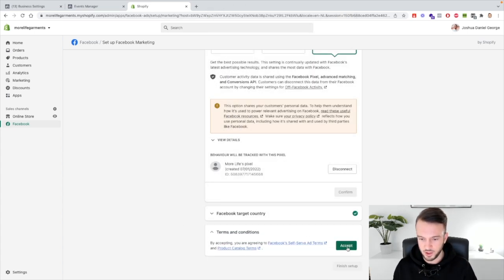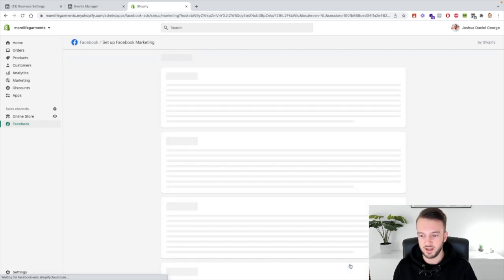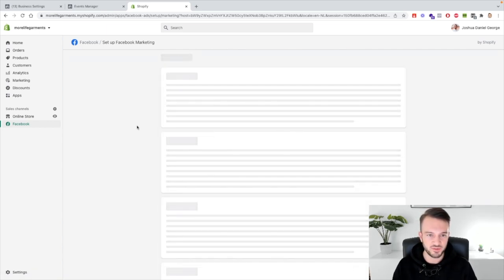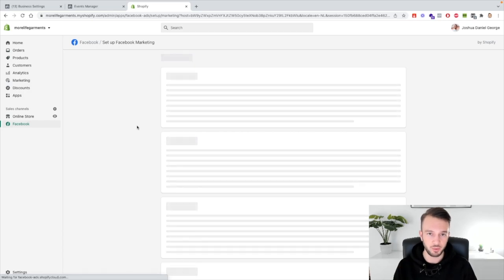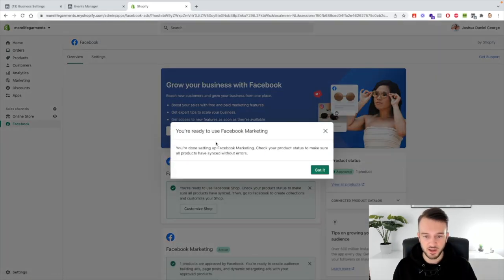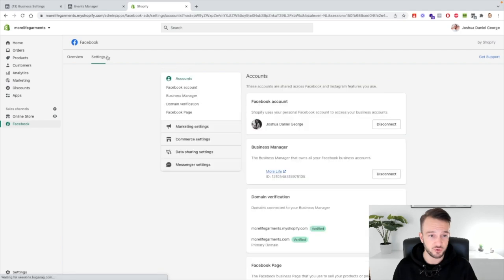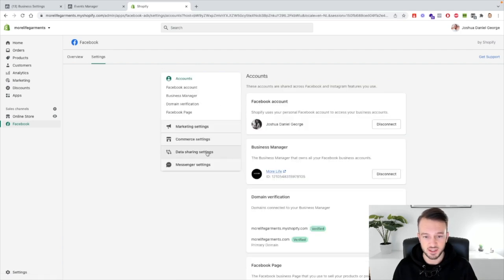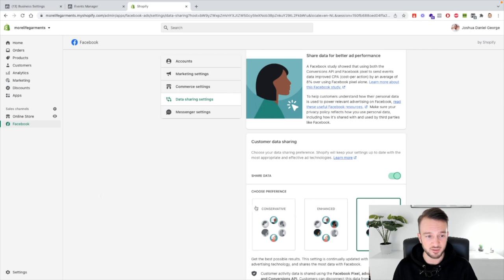There we go, and then accept the terms and conditions and then finish setup. Okay so now we've set up Facebook marketing on Shopify and there's a few more things that we need to do. First of all just double check by going to settings, data sharing settings that that is actually set to maximum.